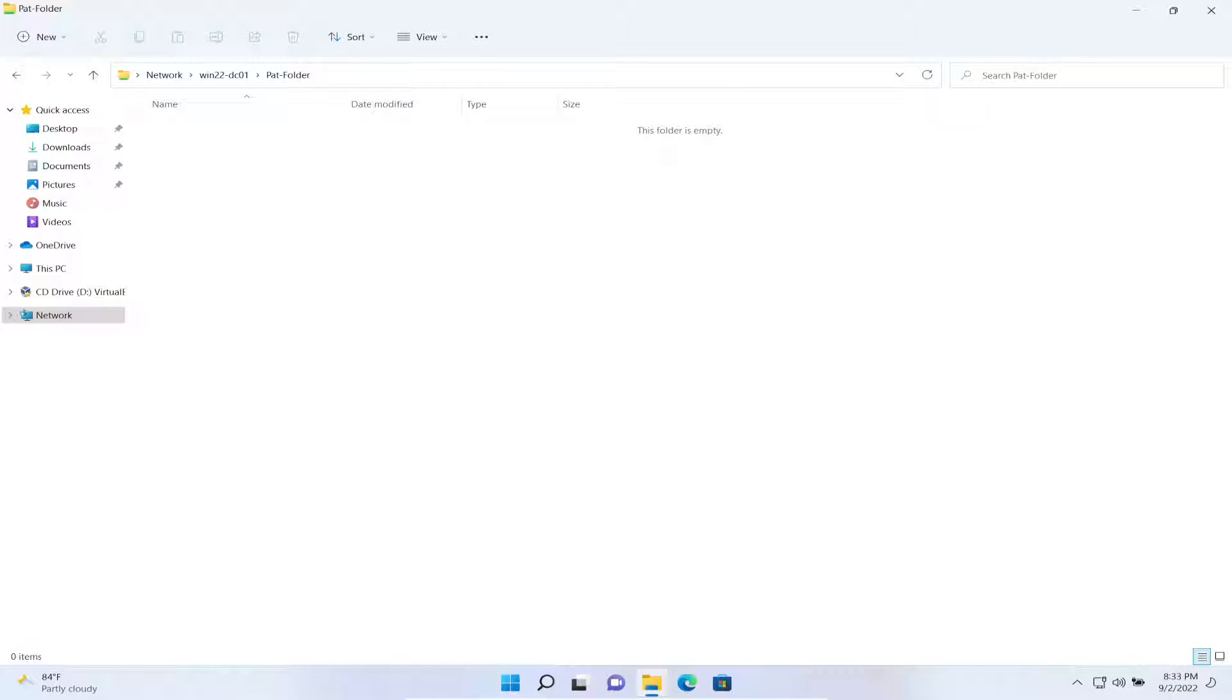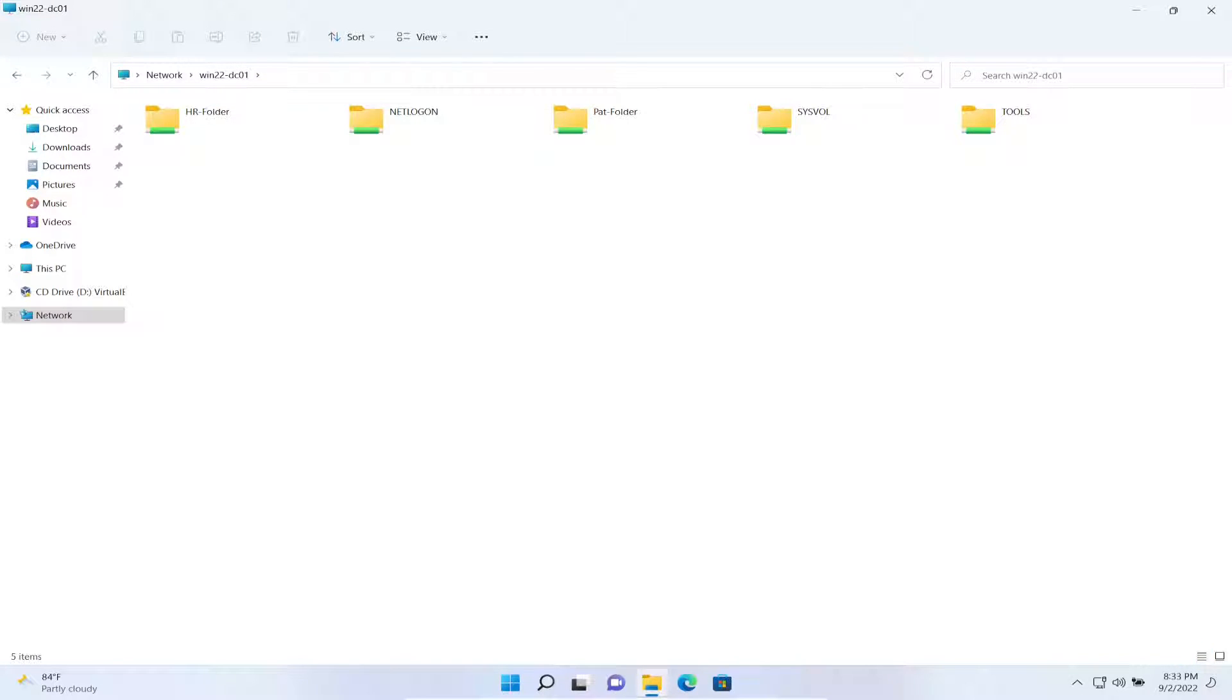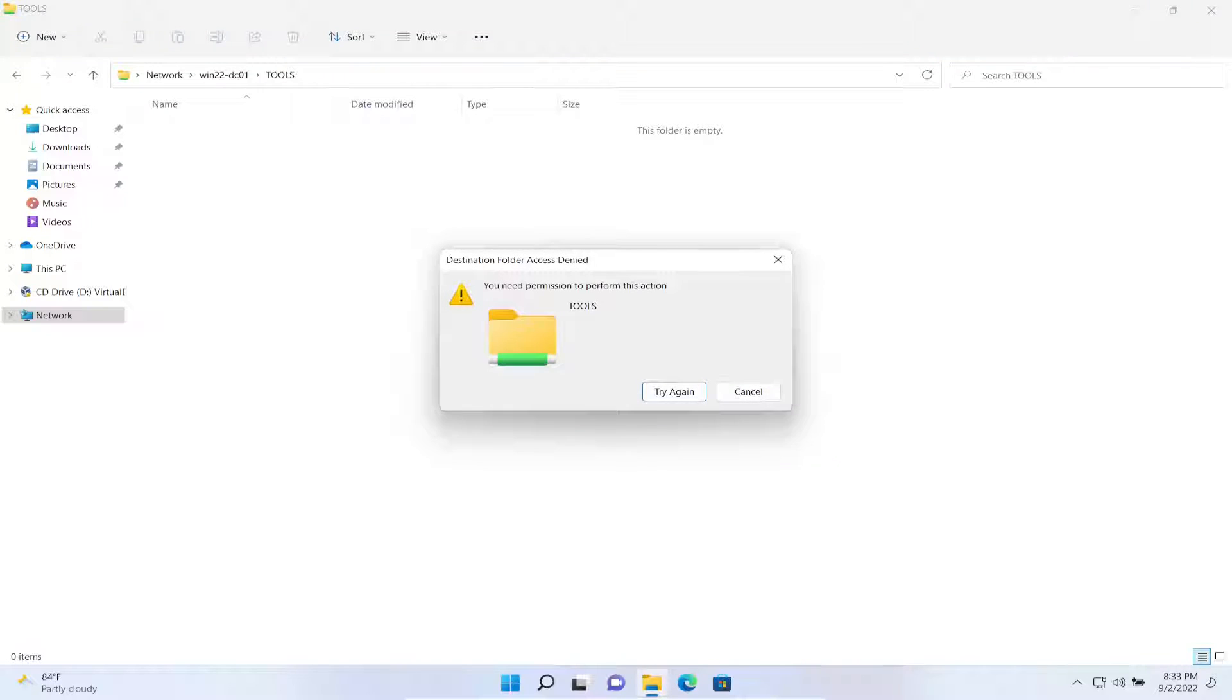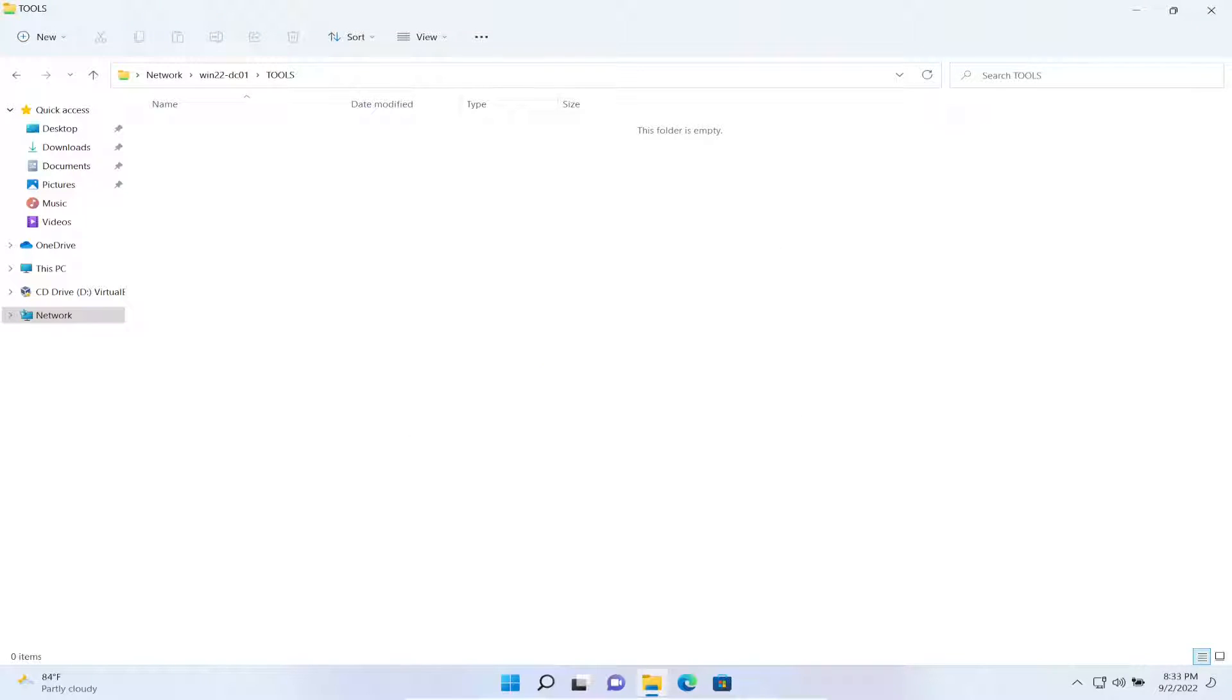So let's go back to here, and we should see Tools. So in Tools, we should be able to access. Oh, you know why? Let's fix that. Let's go, that's good that that happened.